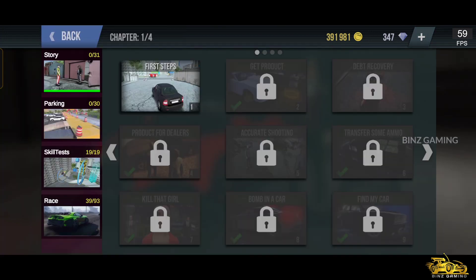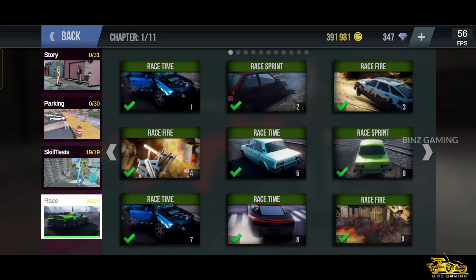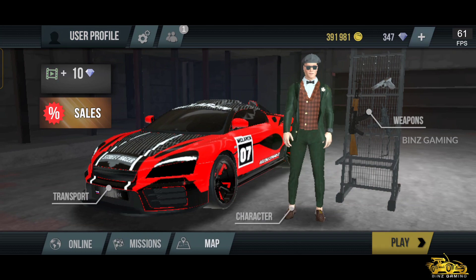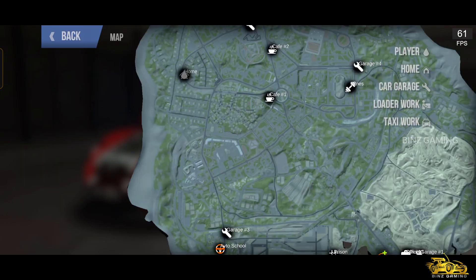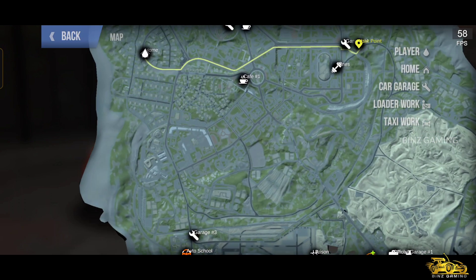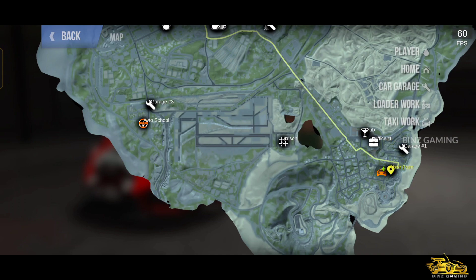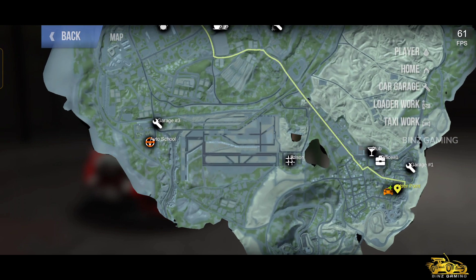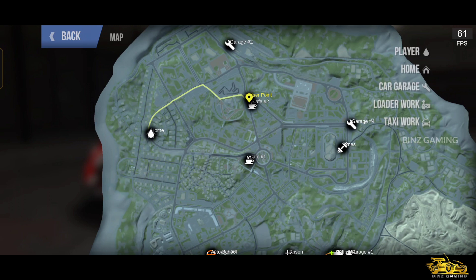When it comes to mission mode, there are four modes available: story mode, parking mode, skill test mode, and race mode. You can play any of these modes to earn coins. When it comes to the map, the game offers a very big map where you can play, chill, or fight with players. There are four garages available, a home, loader's work, and taxi work available inside the game where you can make money.